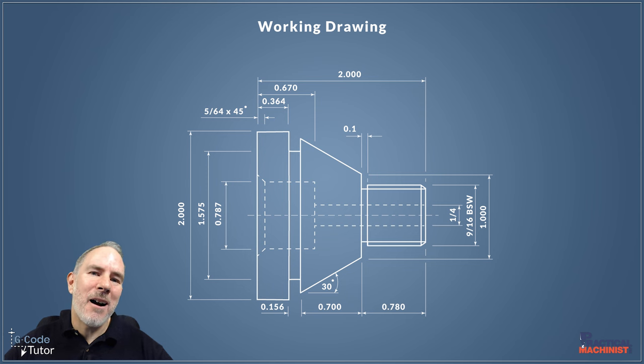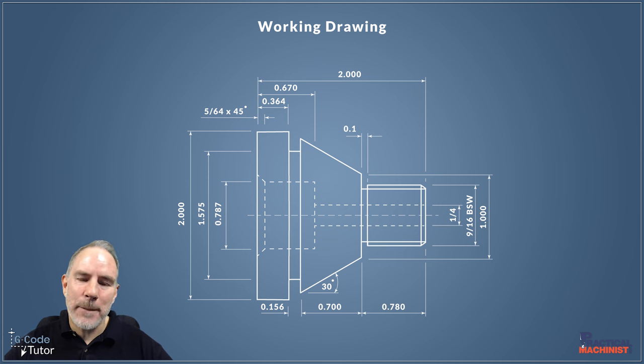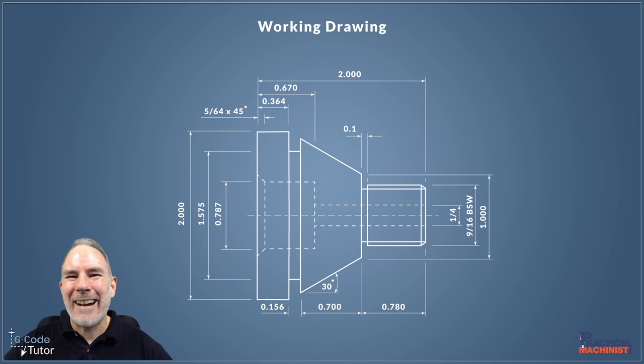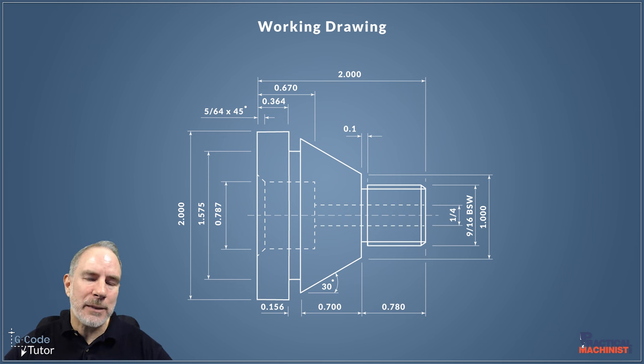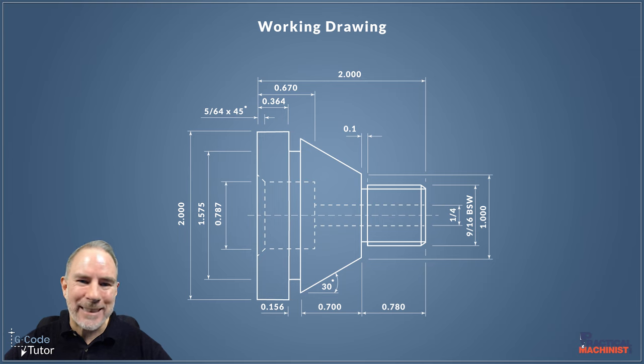Hello, my name's Mark. I'm G-Code Tutor. I'm here with Practical Machinist today to carry on with the second video of this series where we're going to program this part complete with G-Code on a CNC lathe.